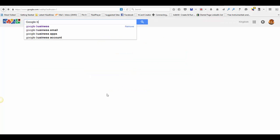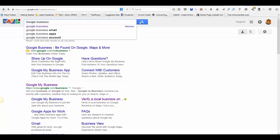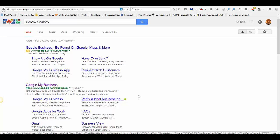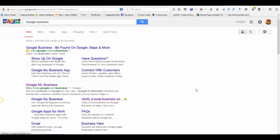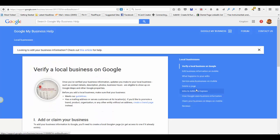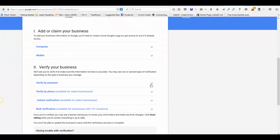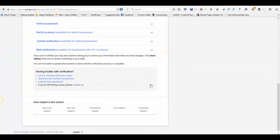So you just type in Google business and your search should show up here with Google my business. Then click on verify a local business. Once you get in here, you want to scroll down to the bottom of the page.